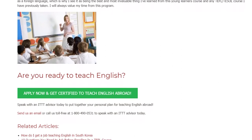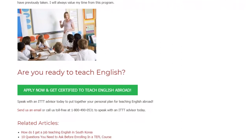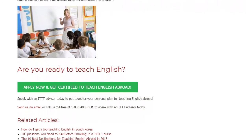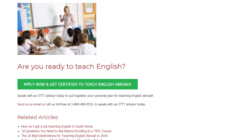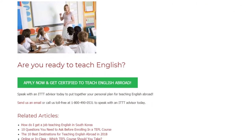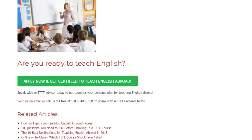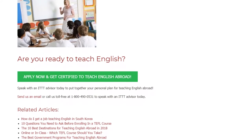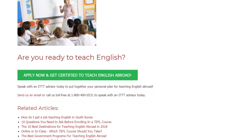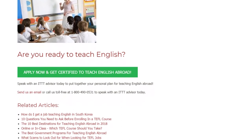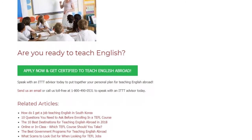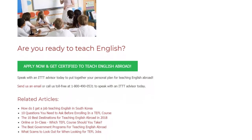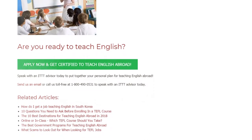Are you ready to teach English? Speak with an ITTT advisor today to put together your personal plan for teaching English abroad. Send us an email or call us toll-free at 1-800-490-0531 to speak with an ITTT advisor today.